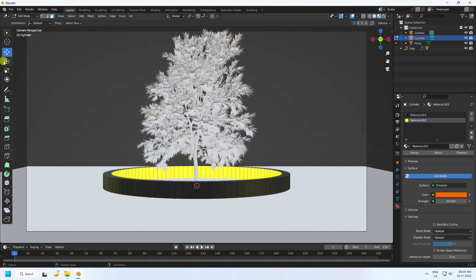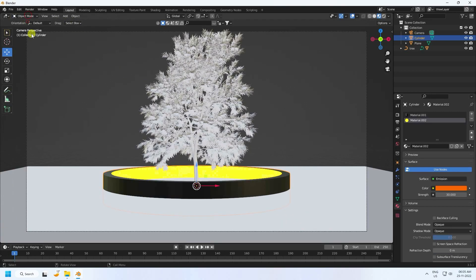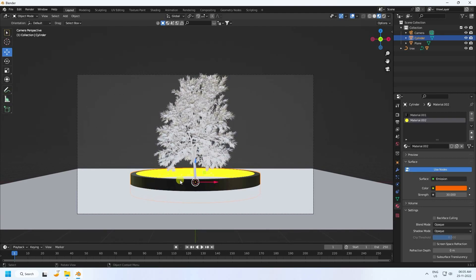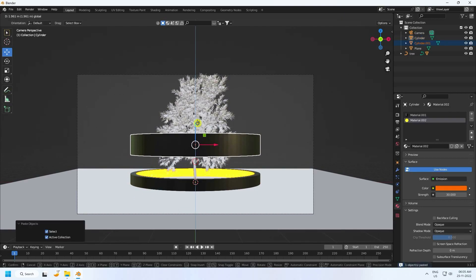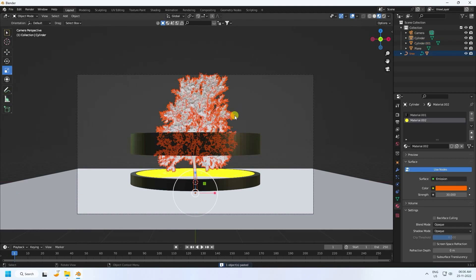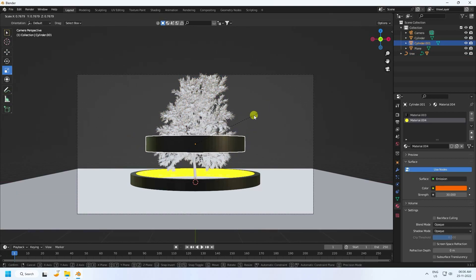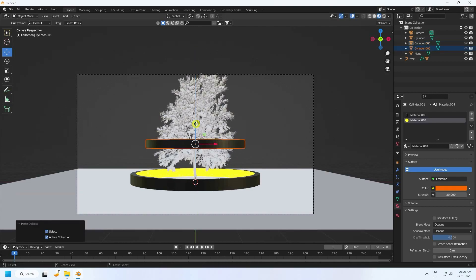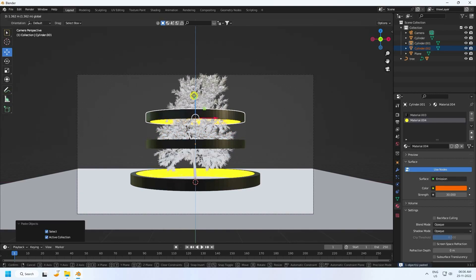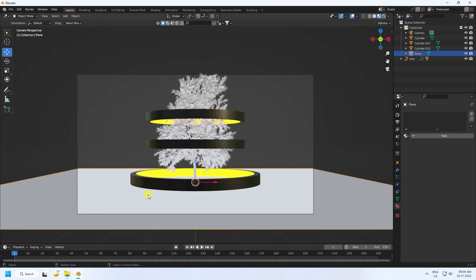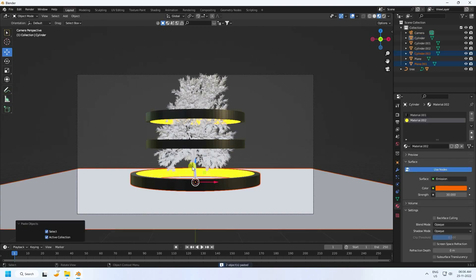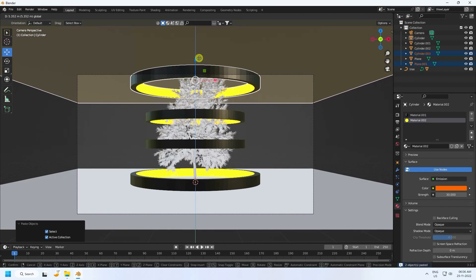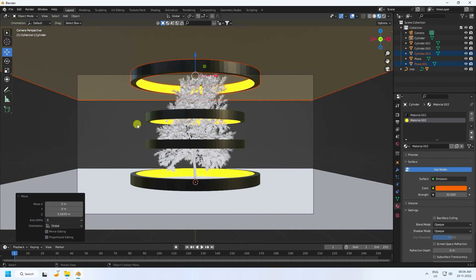Back in Object Mode, duplicate the cylinder with Ctrl+C and V. Change the scale and height. Duplicate again — nice. Next, select the plane and cylinder and duplicate them. Go to top view — that's my beautiful composition.